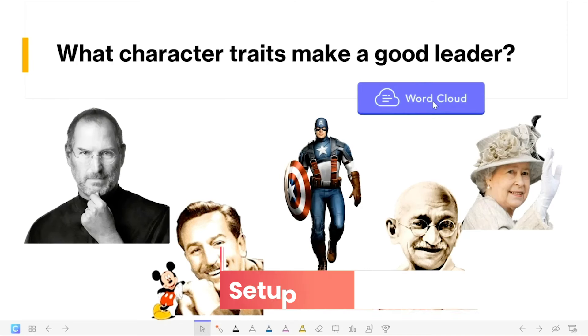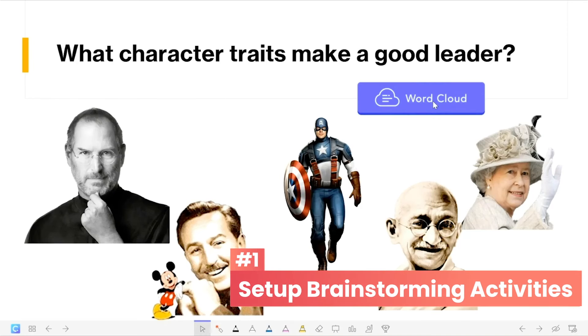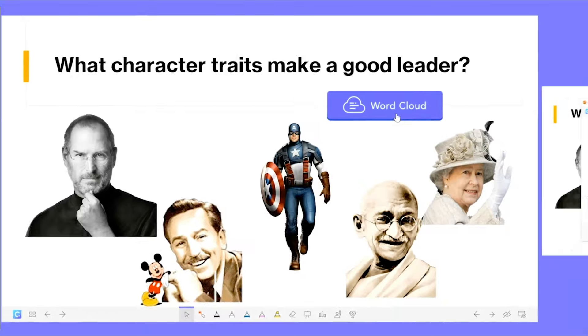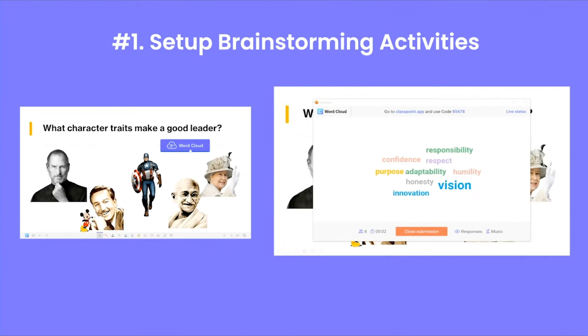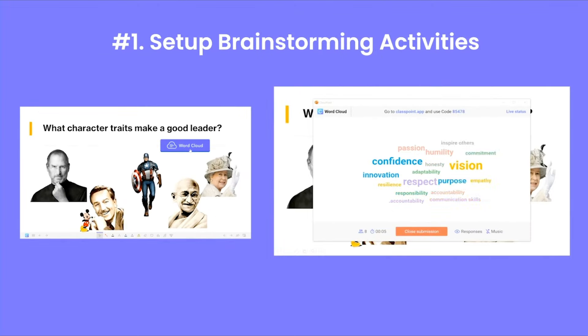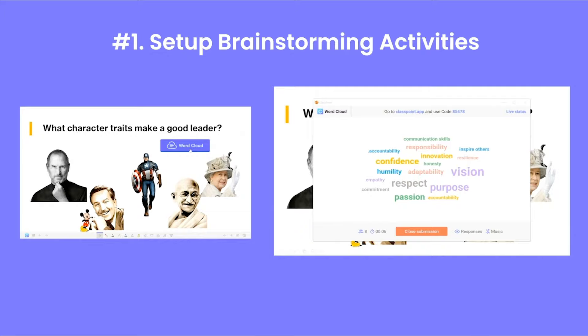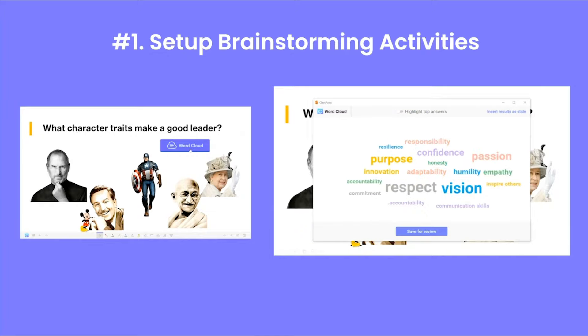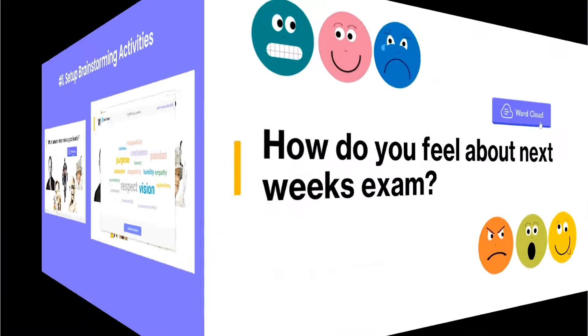There are so many fun and different ways to implement word clouds into any of your lessons. One way is to use it for a brainstorming activity. Students can respond multiple times with their different ideas and seeing all these responses will help begin any discussion that you might have.